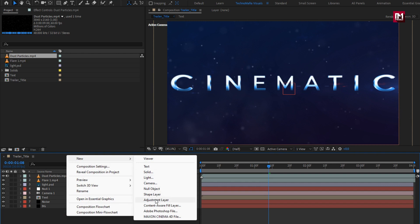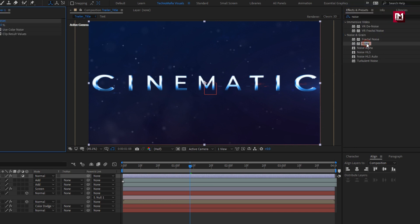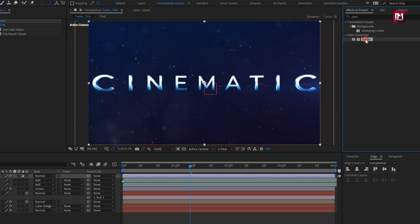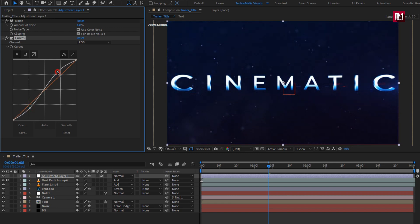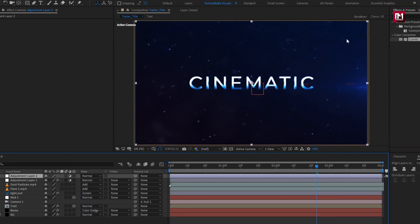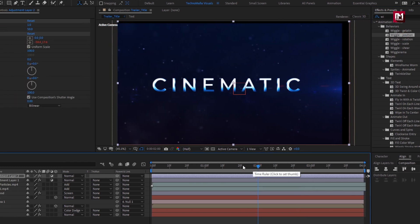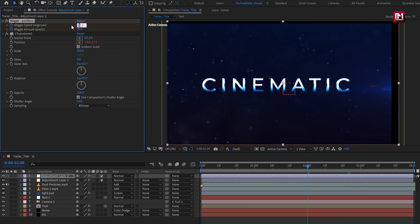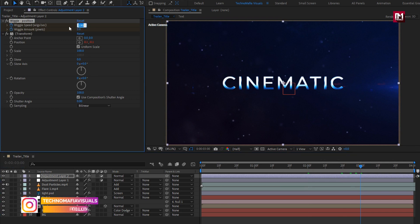Now let's create a new adjustment layer. In effects and preset, search for noise and add it to the adjustment layer. Set amount for noise to 5%. Now search for curves and add curves to the adjustment layer — slightly adjust the curves as shown. Now again create a new adjustment layer. Search for wiggle position and add it to the adjustment layer. At 2 seconds, create keyframes for wiggle speed and amount. Set speed to 100, amount to 2. Now go to 3 seconds and set speed and amount to 0.